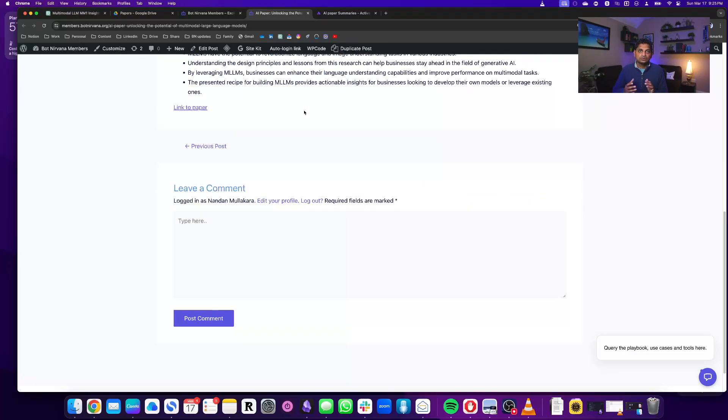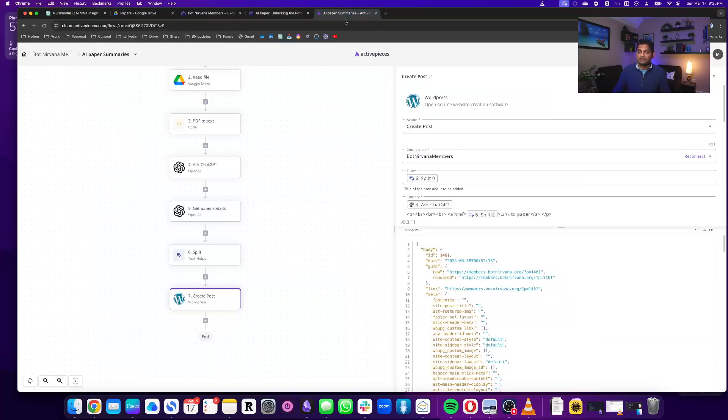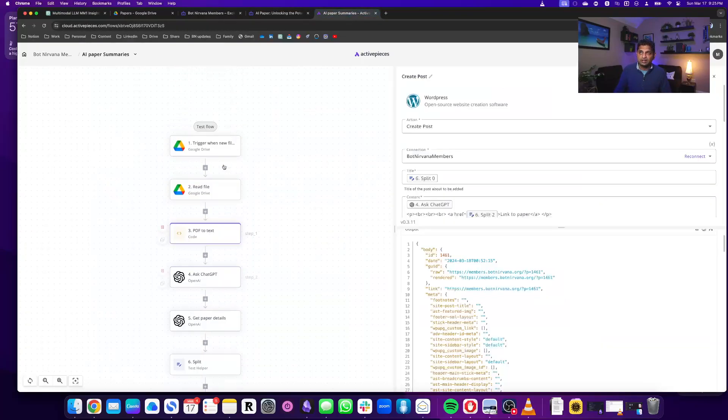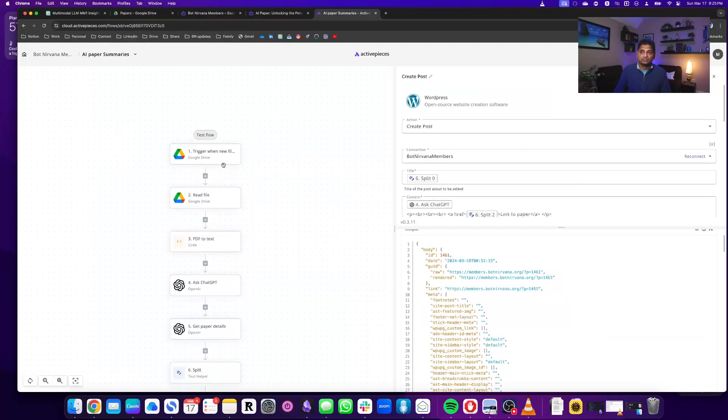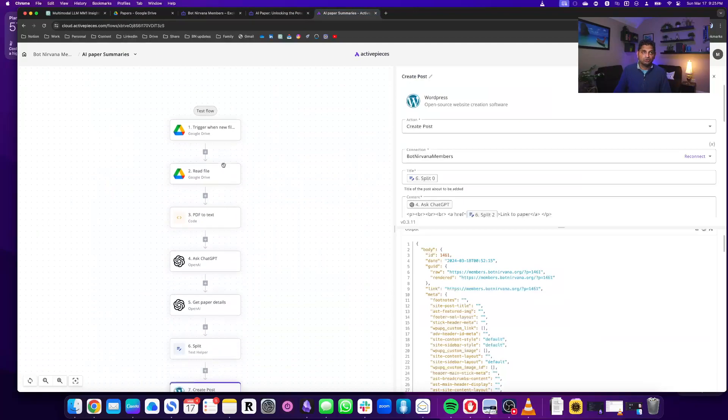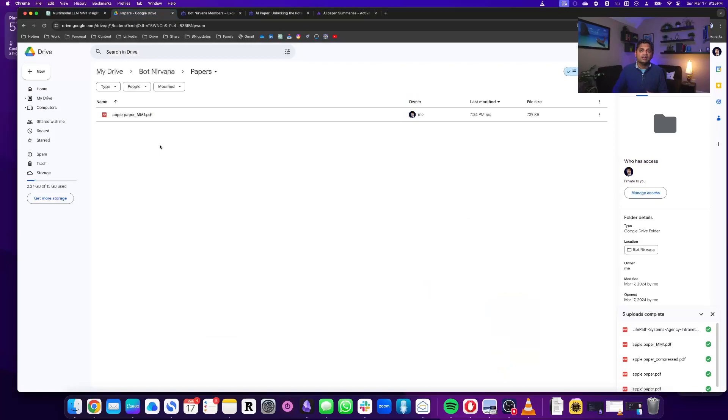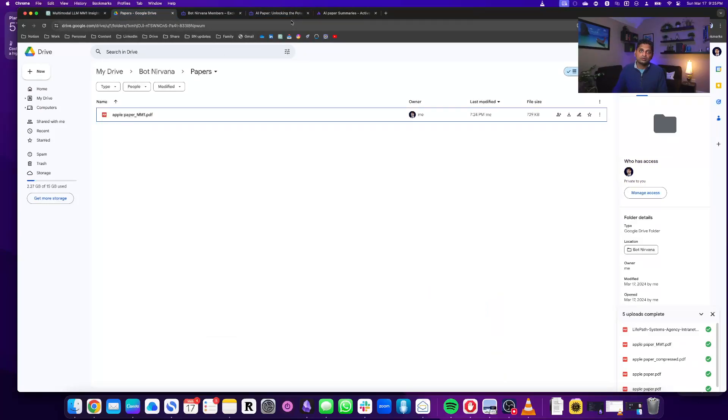So this is another quick automation and here is how I did it. I actually am triggering a flow when I upload a new paper. So I have this folder on Google Drive where I can upload new papers as they come in for the automation to process.